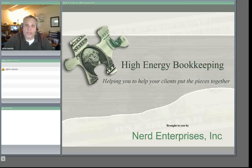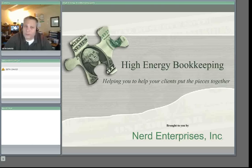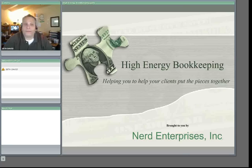But first check out our high-energy bookkeeping webinar that's coming up. If you're a bookkeeper or if you're doing the books, maybe you don't think of yourself as a bookkeeper but maybe you're doing the bookkeeping.